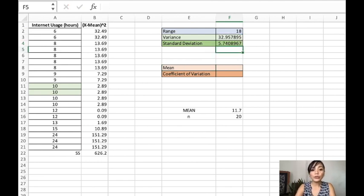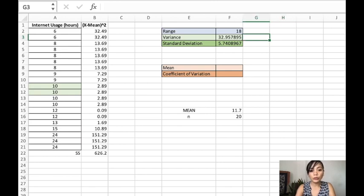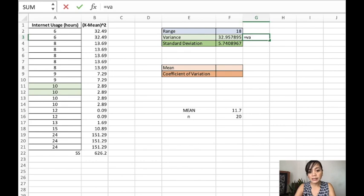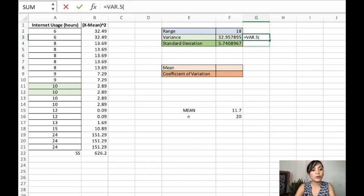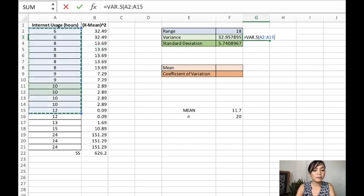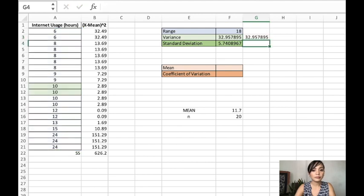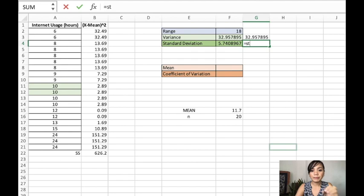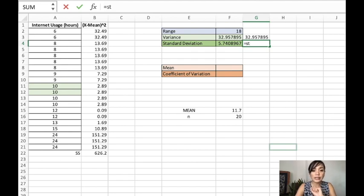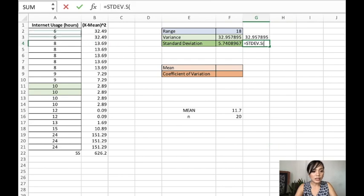Now if you want to confirm if this is right, what you can do is you use the formula that we have in Excel, that is VAR.S, which is a variance for a sample. Let's just drag this down. And we have that. And then we can also use STDEV.S, which is the standard deviation for a sample.